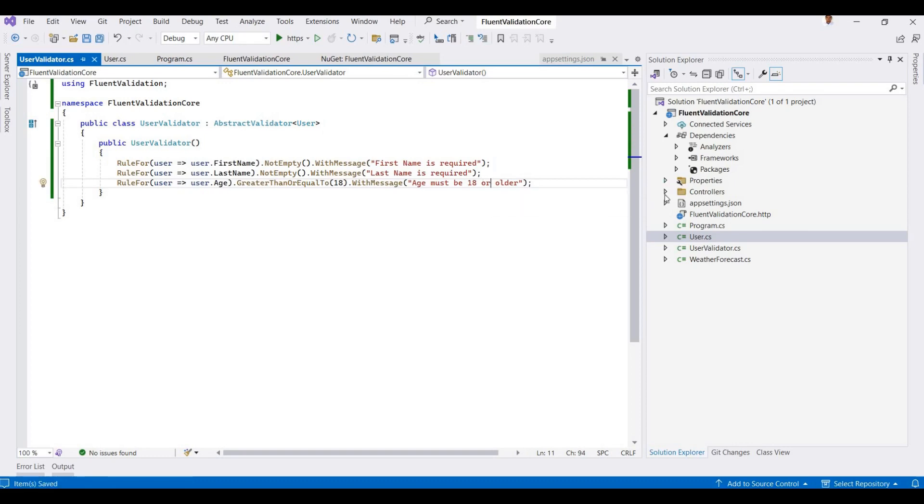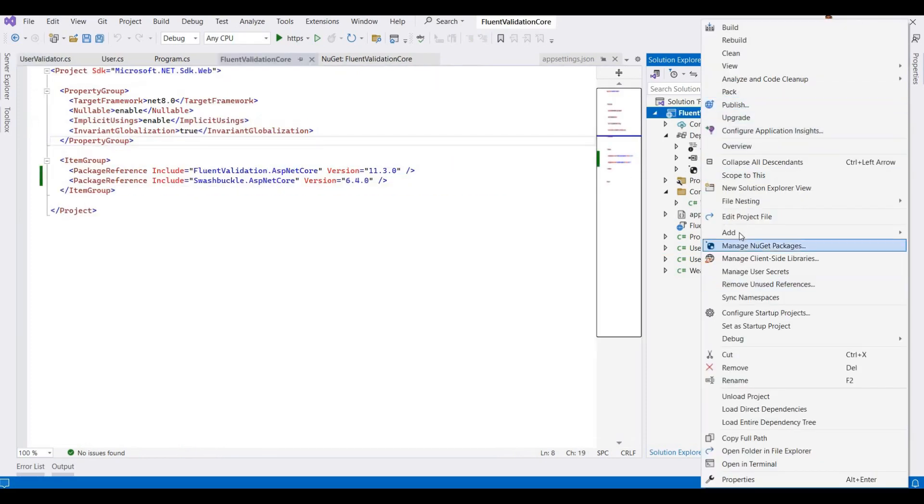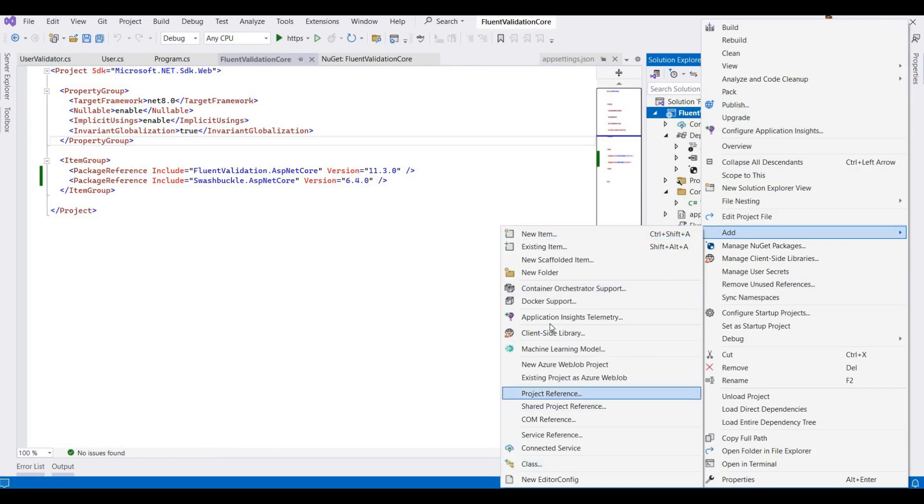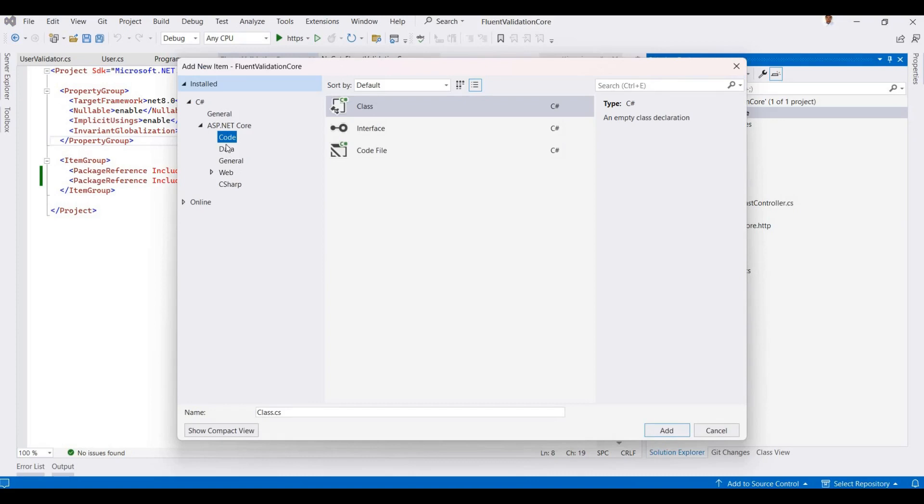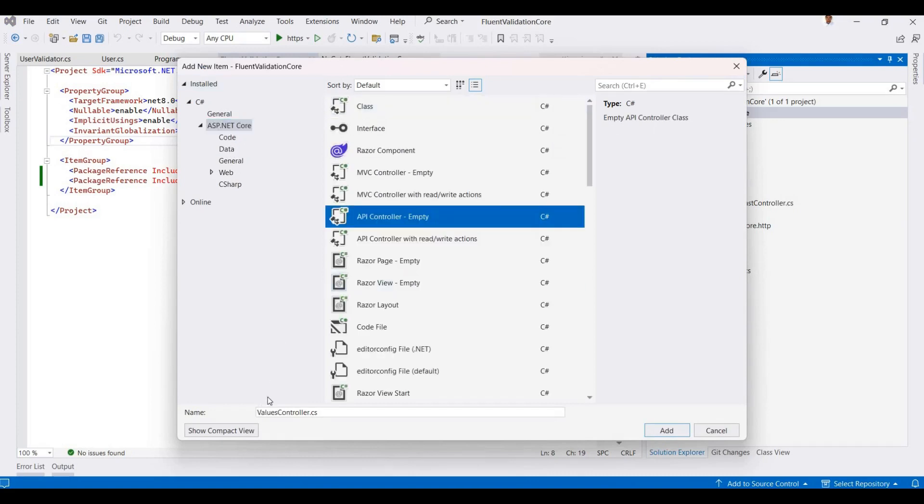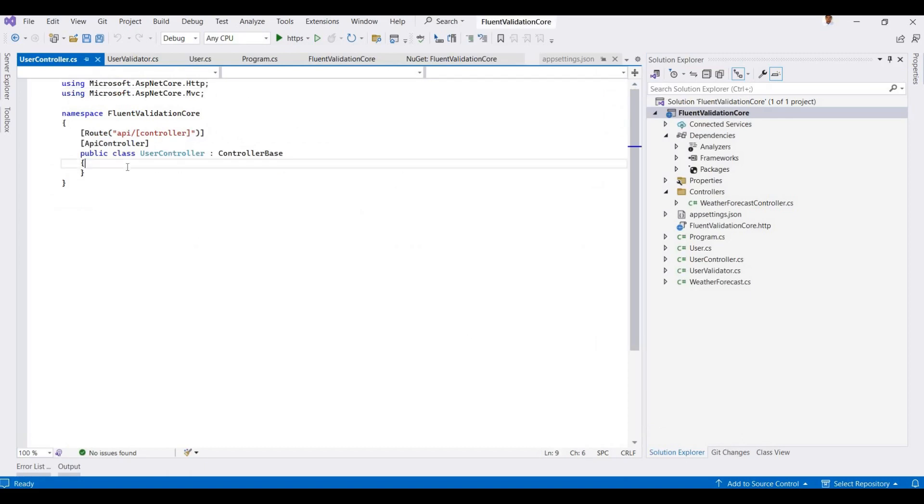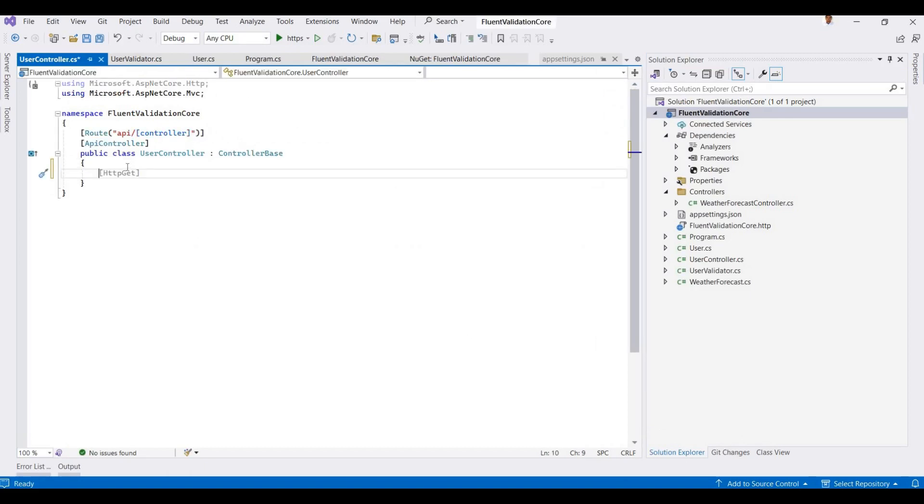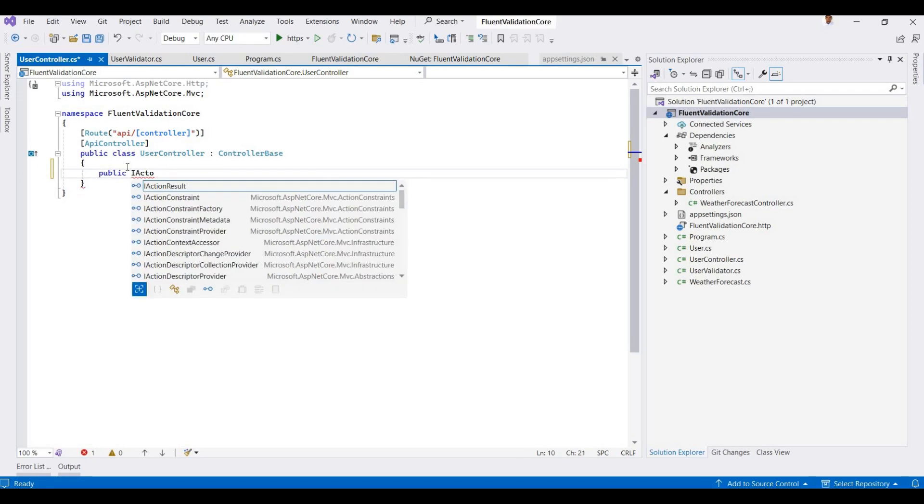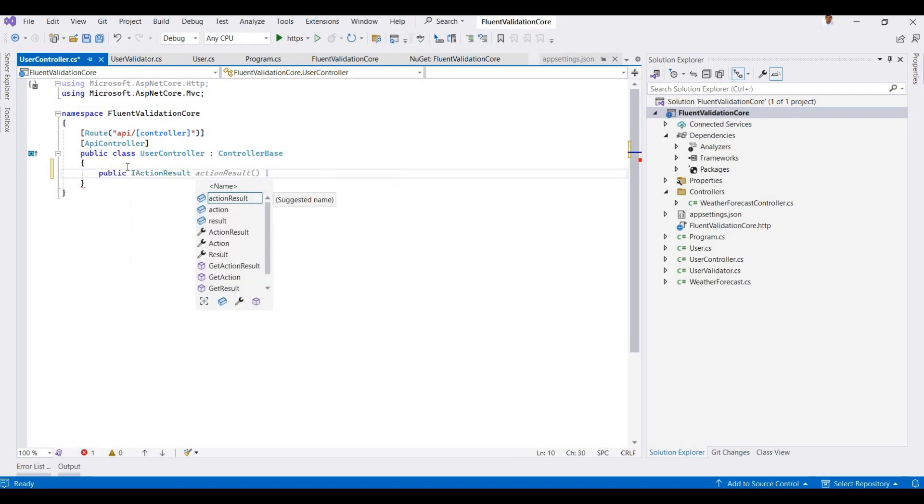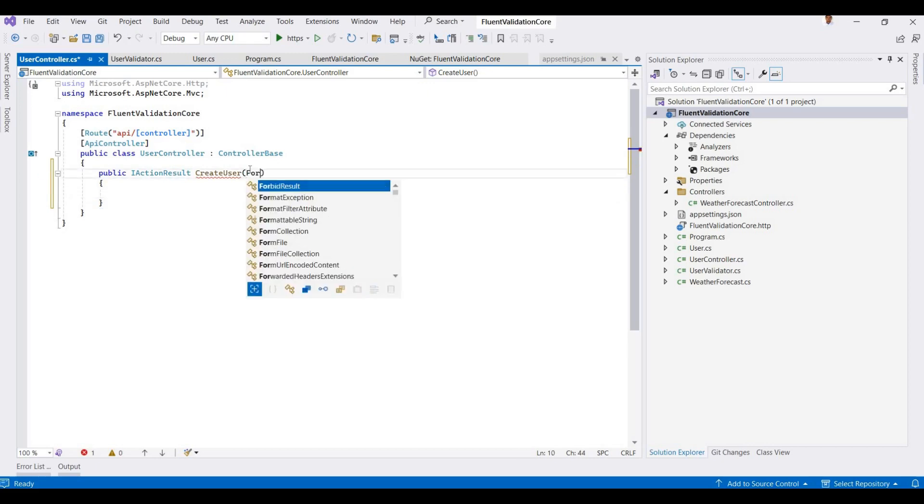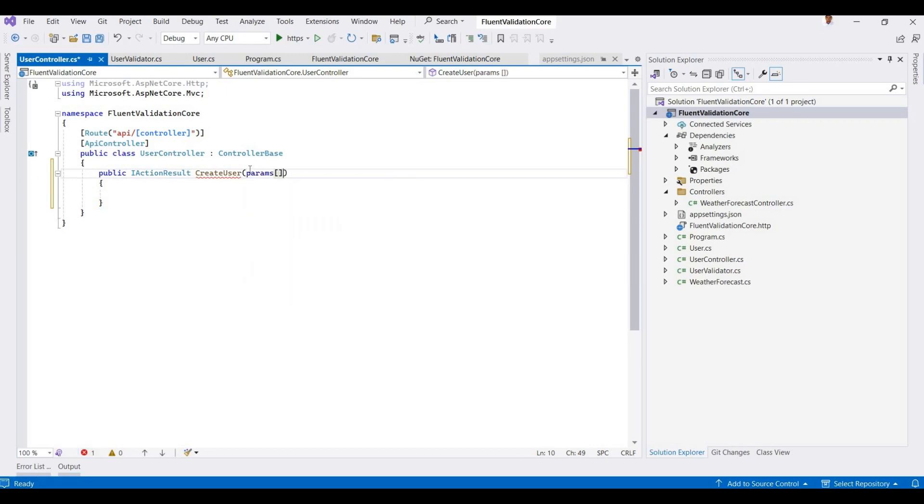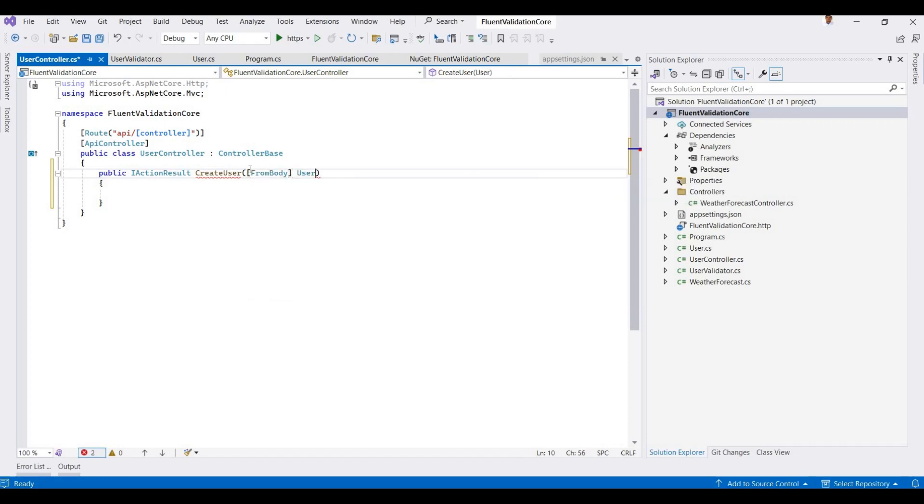Now I'm adding one more controller. I'm adding an API controller here and I add a UserController. Now I'm adding one method for adding a user. It's public IActionResult, and it's called CreateUser. Here I'm taking the model from the body, so FromBody, and then adding this User object here.